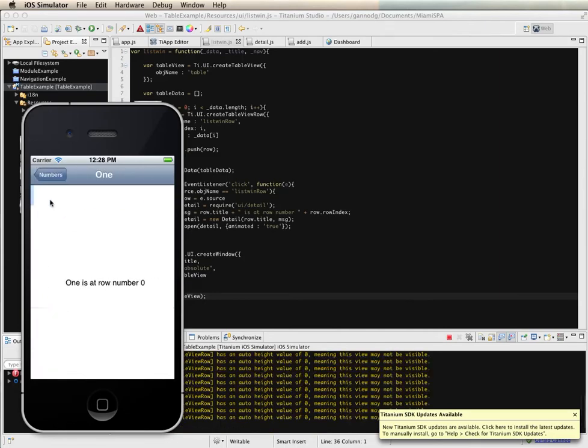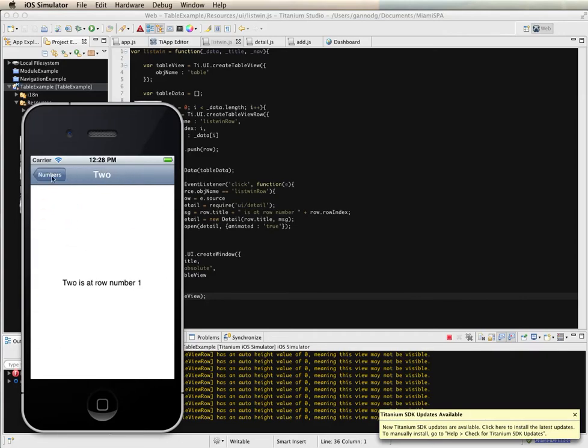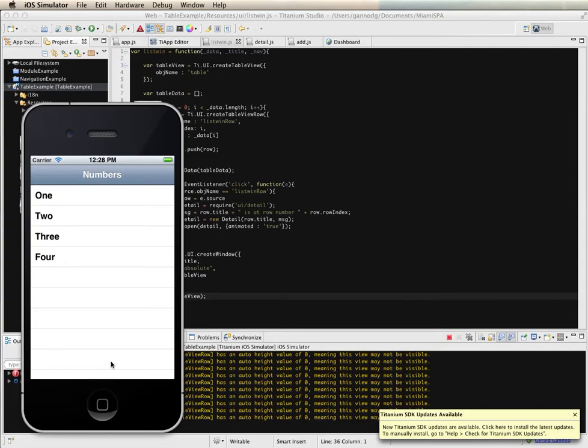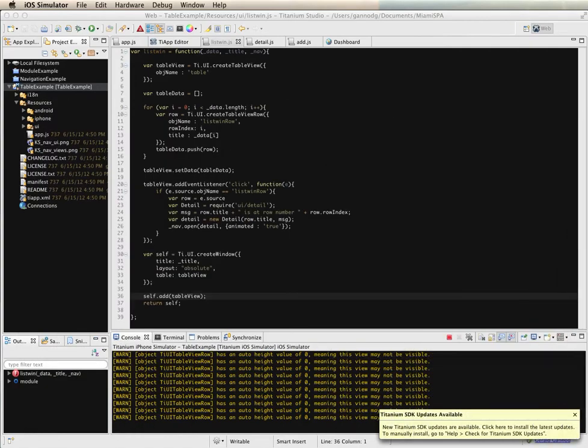Here's our table. I select the row and we have our view but I can't edit the table so I can't swipe to delete or there's no way for us to change the order of the table. So we're going to see how to do that here within Titanium. It's a fairly straightforward thing.